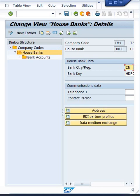One house bank which is already created for a particular company code cannot be used by a different company code. Why? Because house bank creation is a company code level setting, not a client level setting. Hope you guys are able to understand this.